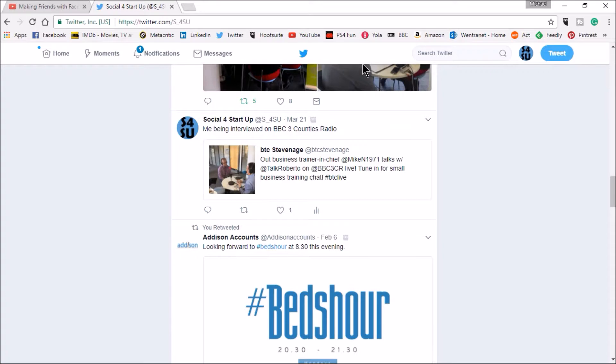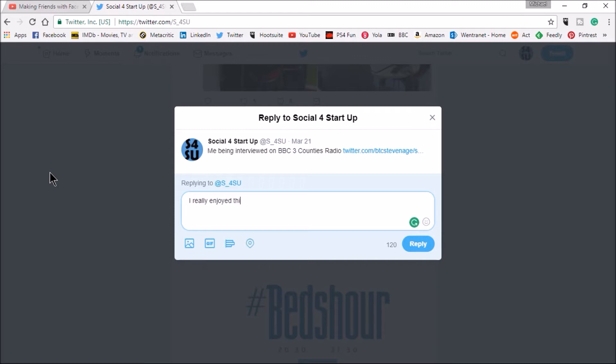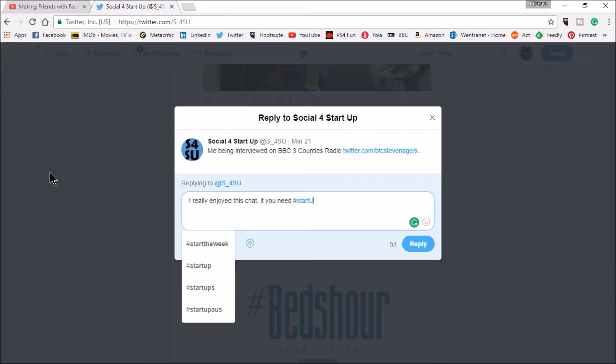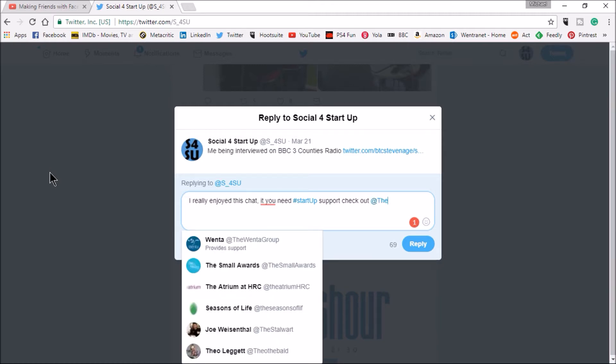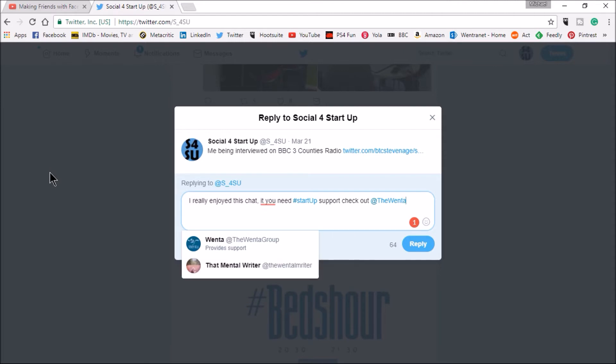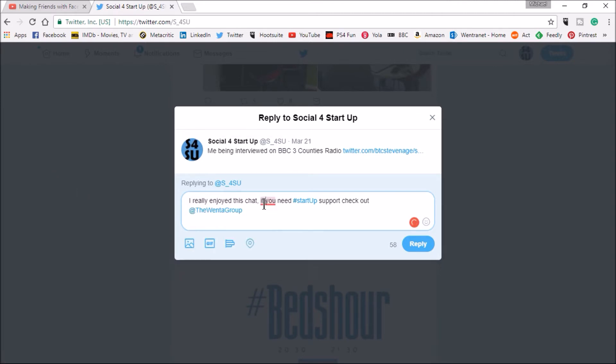On BBC Three Counties radio I might want to bump that back up to the top again. So I'll go in here and I really apologize for my typing, I'm doing this spontaneously. I really enjoyed this chat if you need hashtag startup support, check out the Winter Group which is the company that I work for based in Hertfordshire and Bedfordshire. So I really enjoyed this chat if you need startup support check out the Winter Group. So if I reply to this, hit that reply.